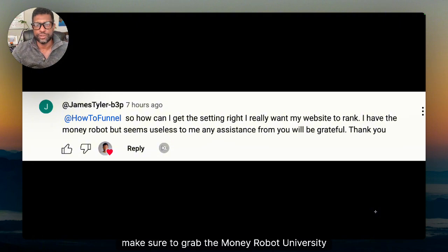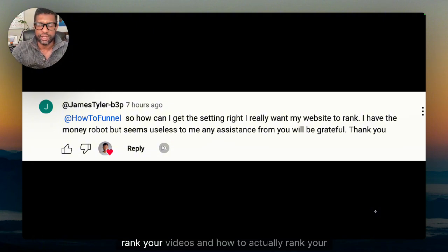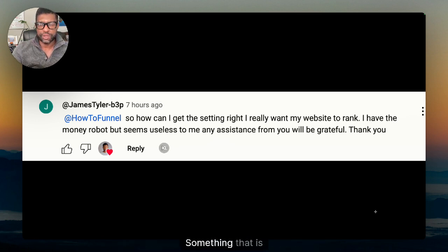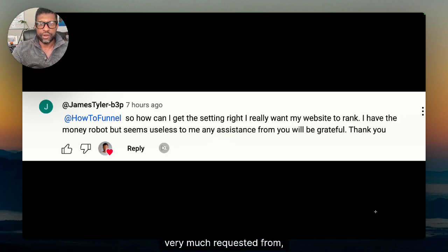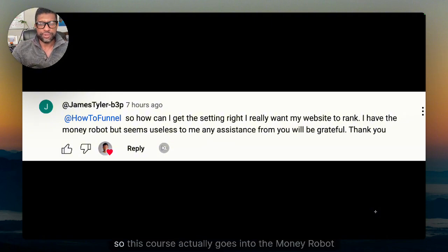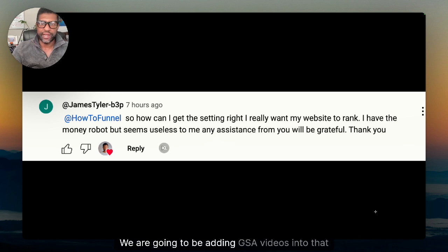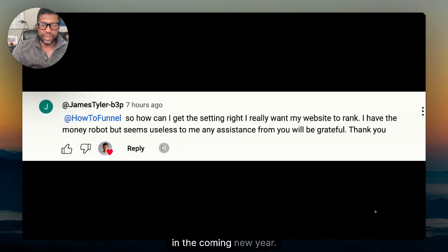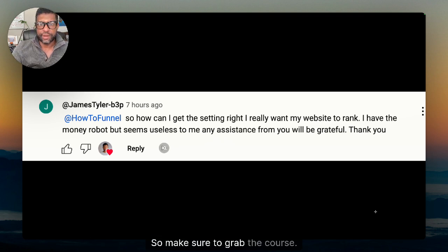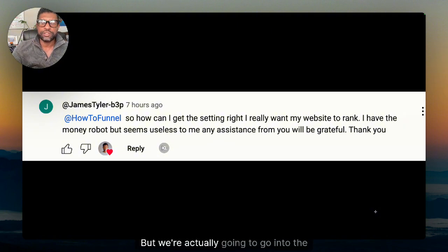Before we get into this video, make sure to grab the Money Robot University course because it goes over in detail how to actually rank your videos and your website. This is something very much requested from this channel. The course goes into the Money Robot tool, and we are going to be adding GSA videos into that course in the coming new year. Make sure to grab the course — it's in the link in the description and also in the comments.